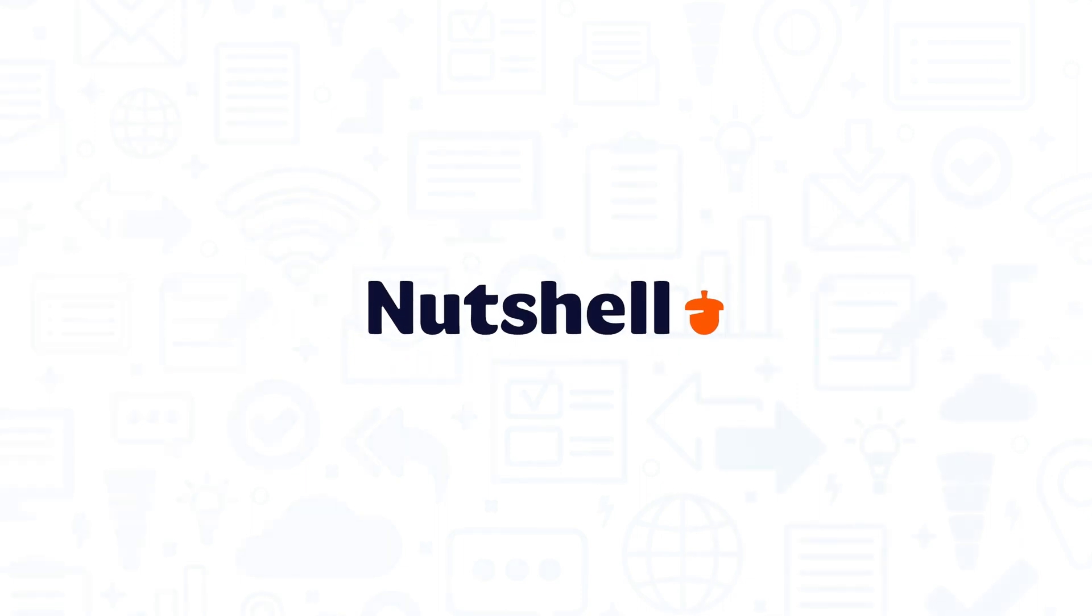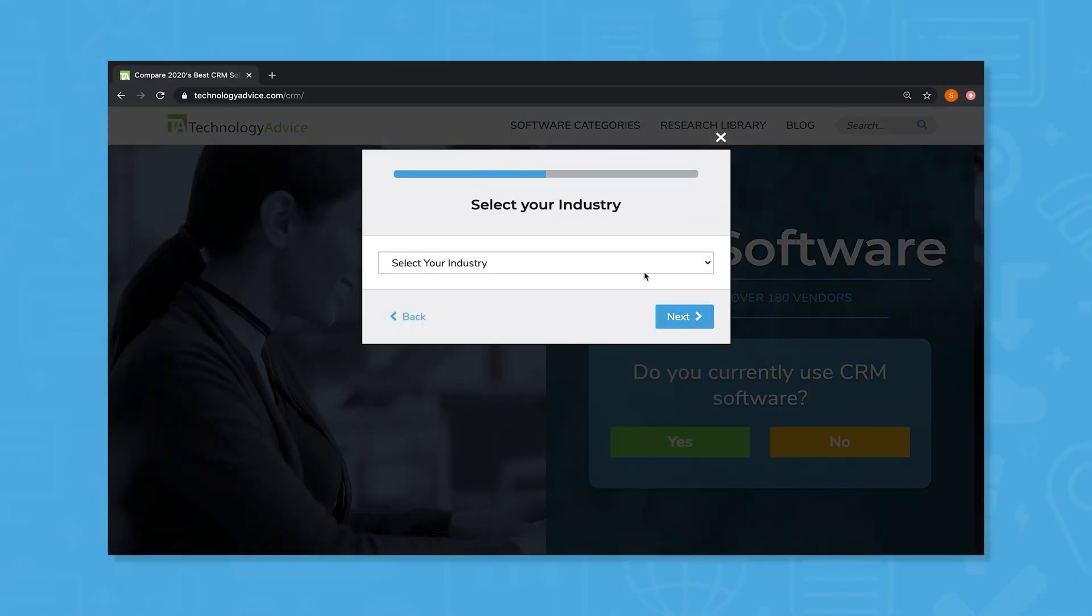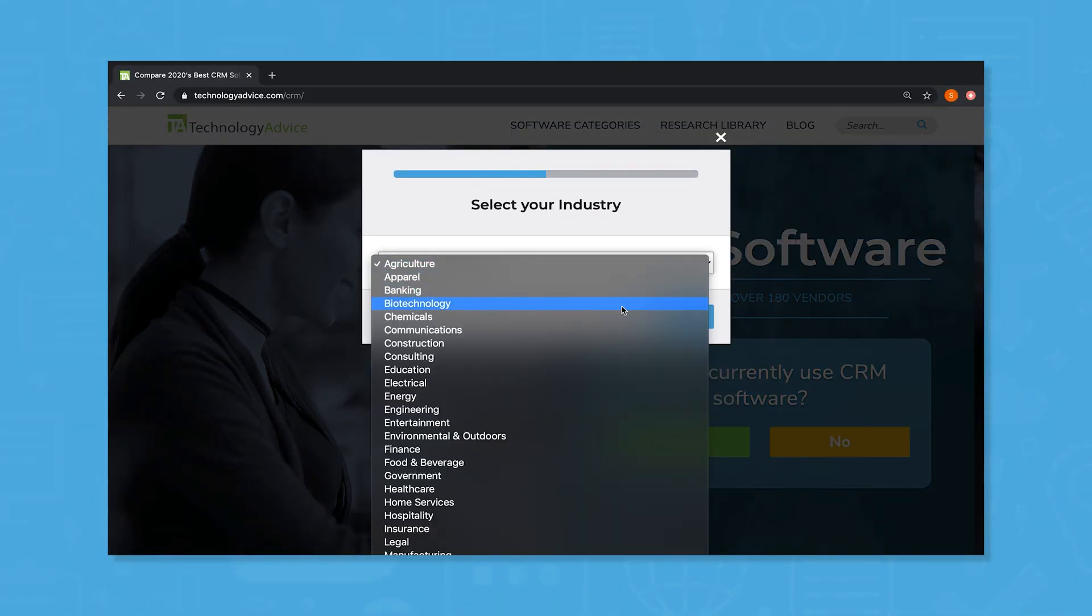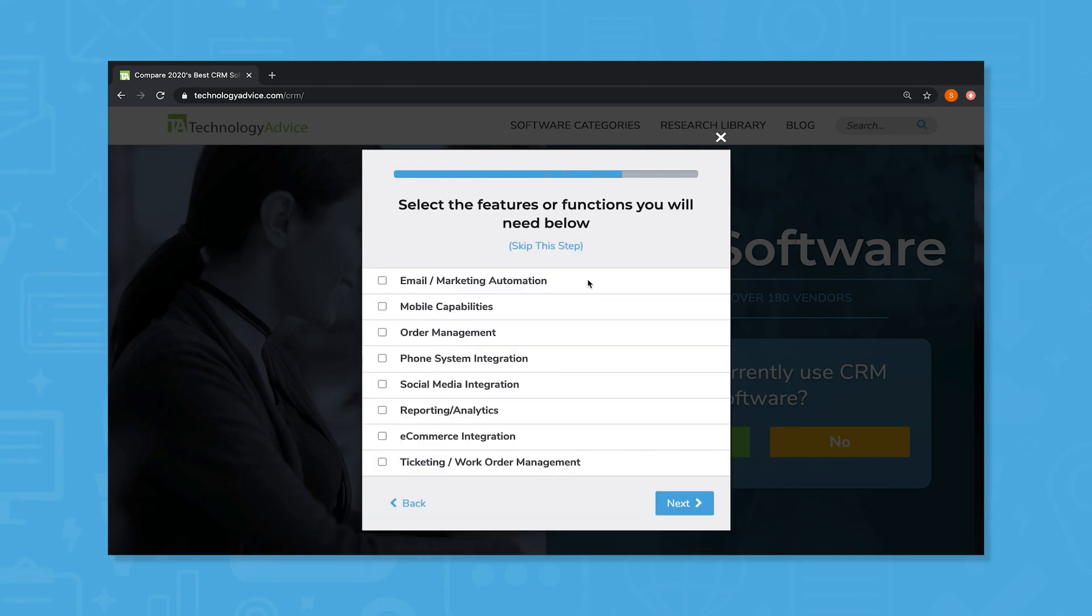If you're in the market for a CRM, you'll want to consider Nutshell. But if you're just starting your search, we can help. Use our product selection tool at technologyadvice.com to get a free list of CRM software recommendations. Click the annotation in the top right corner of your screen to get started.